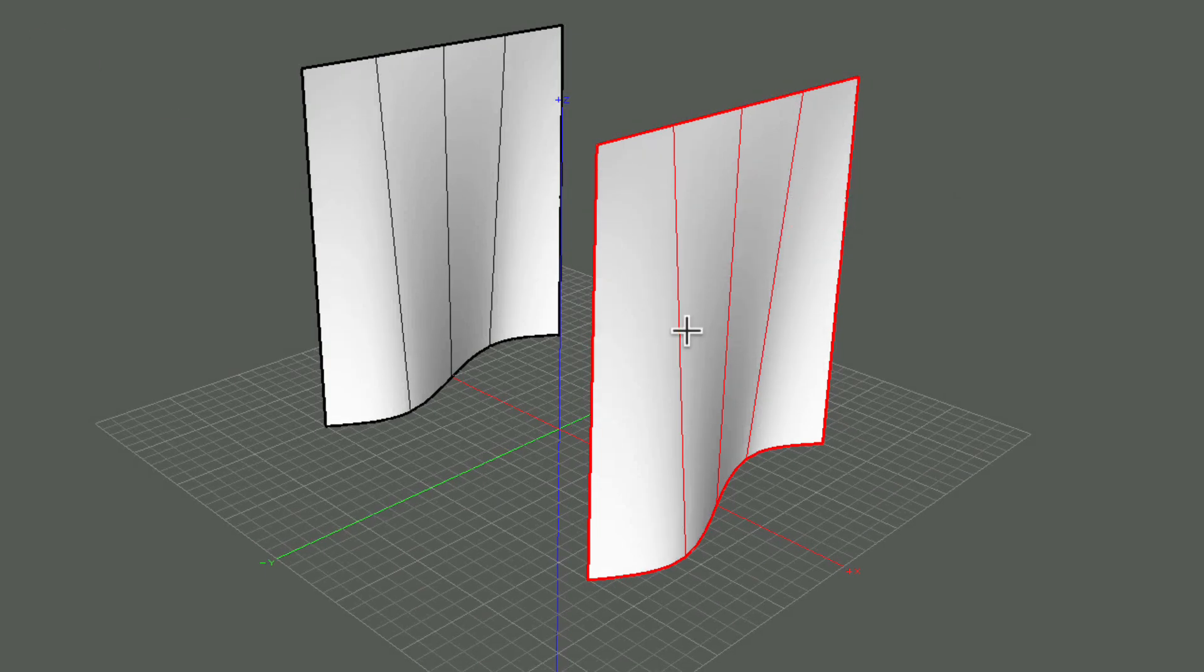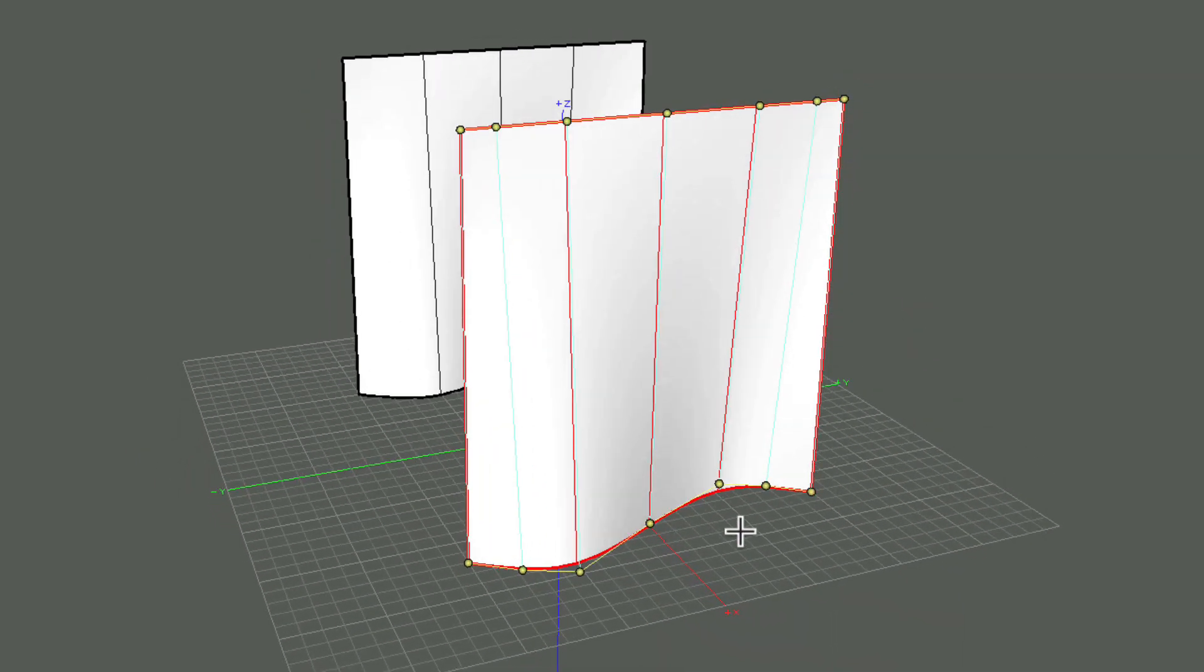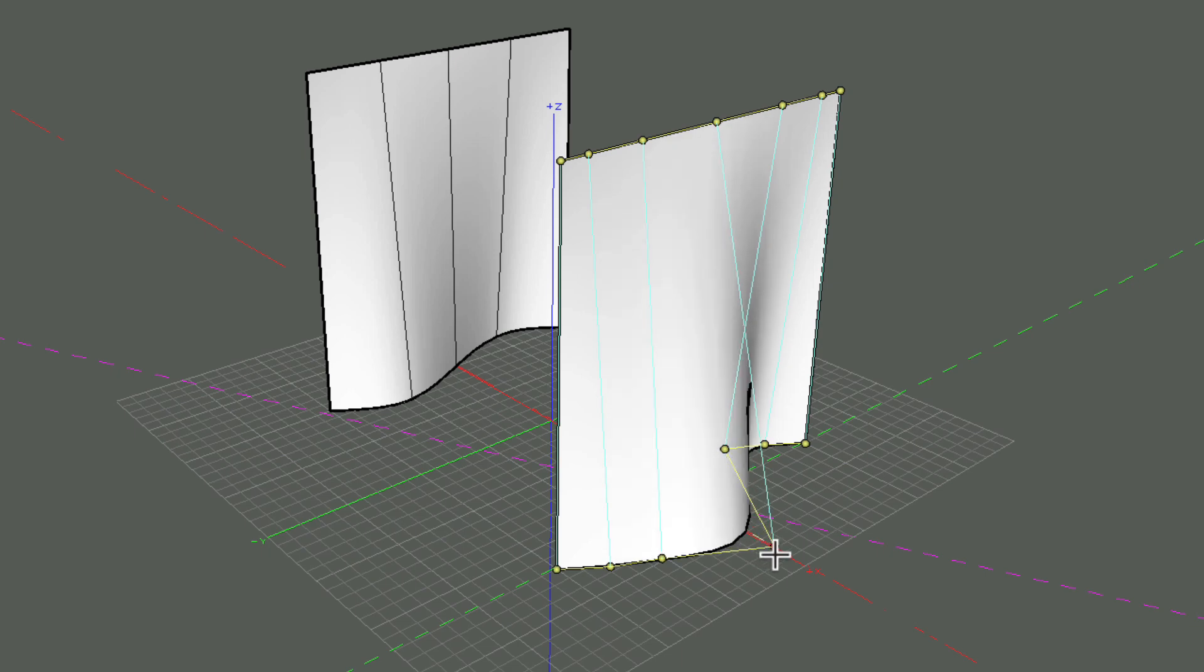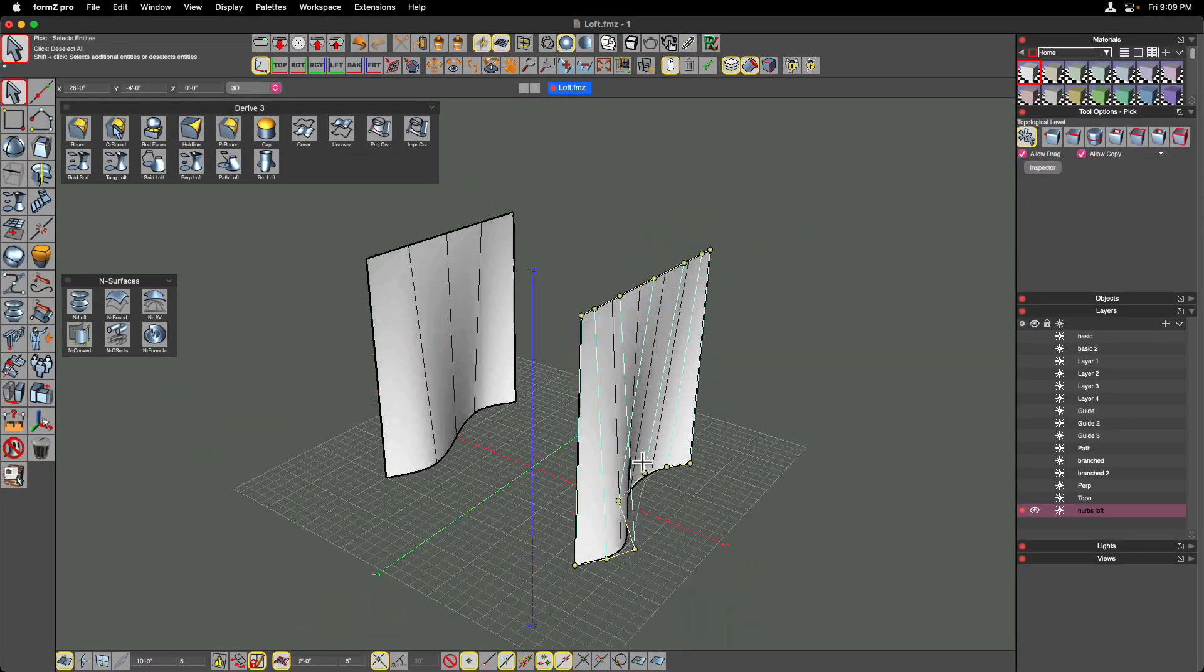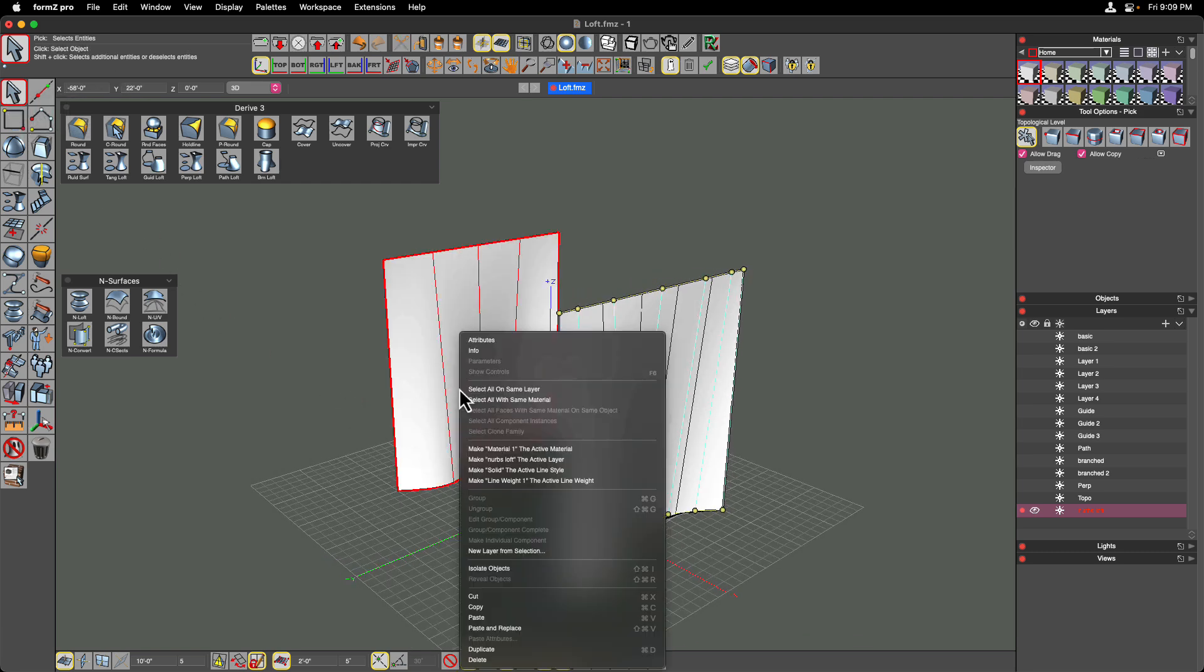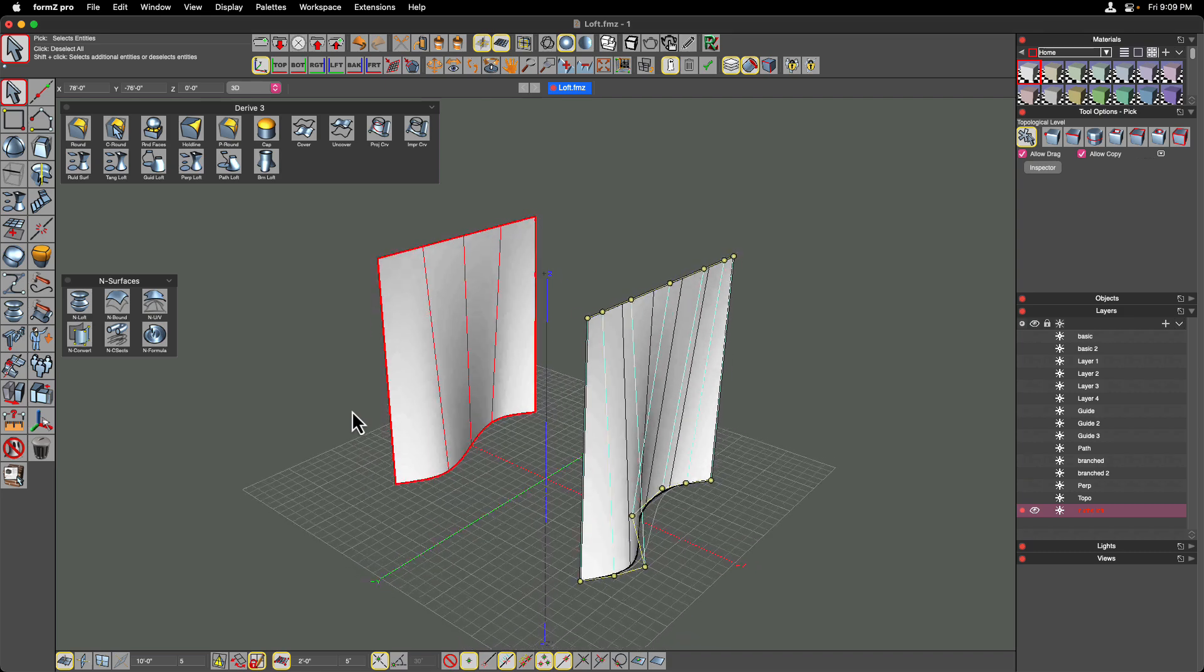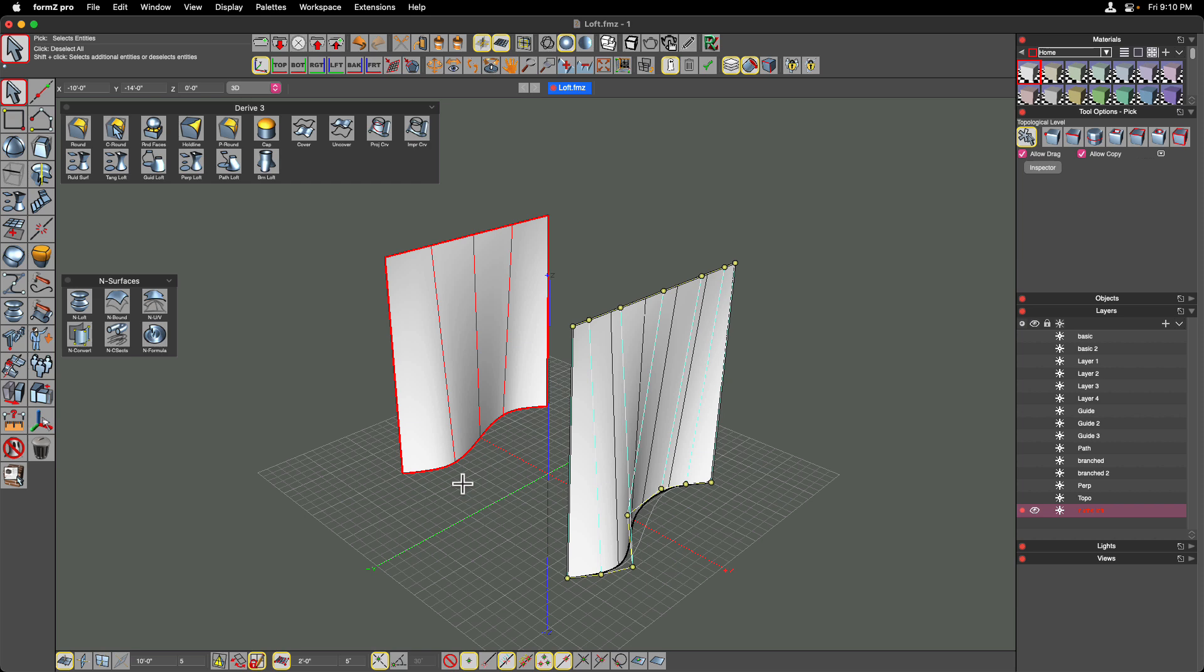So just simply selecting the NURBS loft after you've created that, you can show controls on that, and then you have the ability to manipulate those source shapes after the fact. So lofting can have more parametric controls if you use the NURBS lofting tool. The other lofting tools do not allow you to have those types of controls after the fact. So depending on what you're after and looking ahead, if you ever need to change that geometry and you don't want to re-loft it, maybe you just want to massage it a little bit after the fact, you may want to use the NURBS loft tool to create that geometry instead.